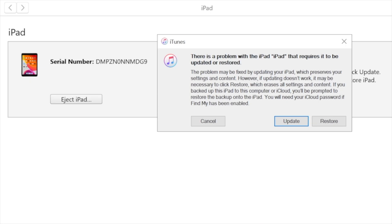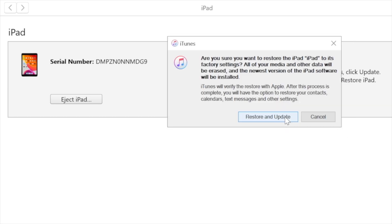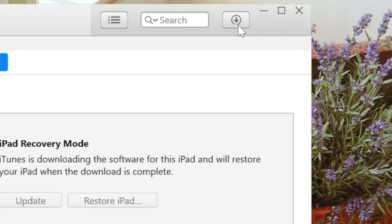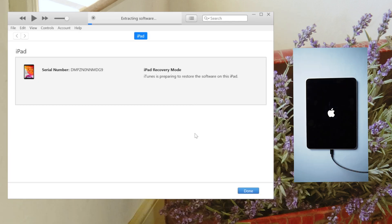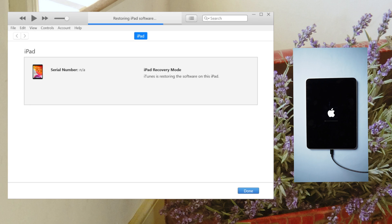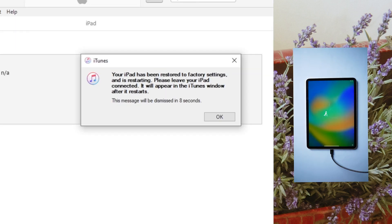Then iTunes will show a pop-up window instructing you to reset the device. Choose restore when you see the option to restore or update. Your computer downloads software for your iPad and begins the restore process. OK, your iPad has been reset.